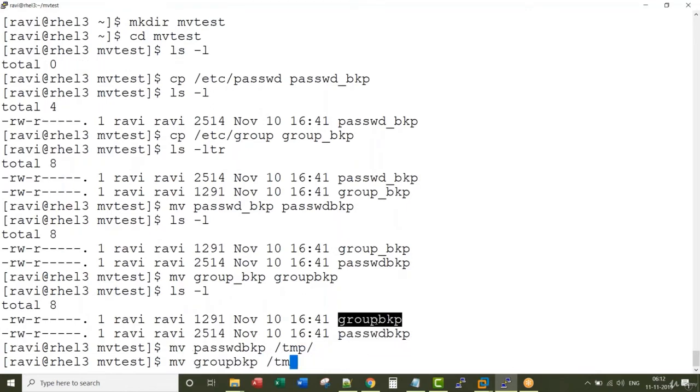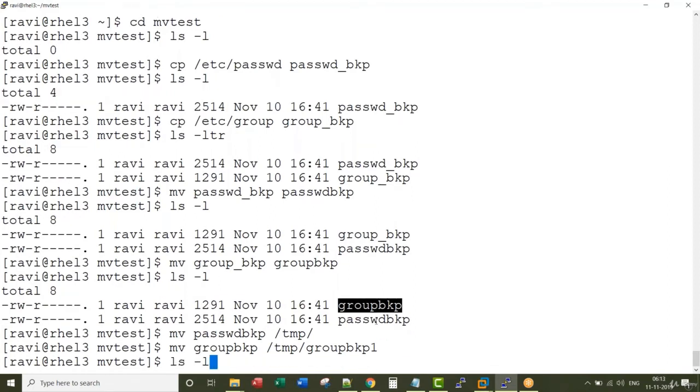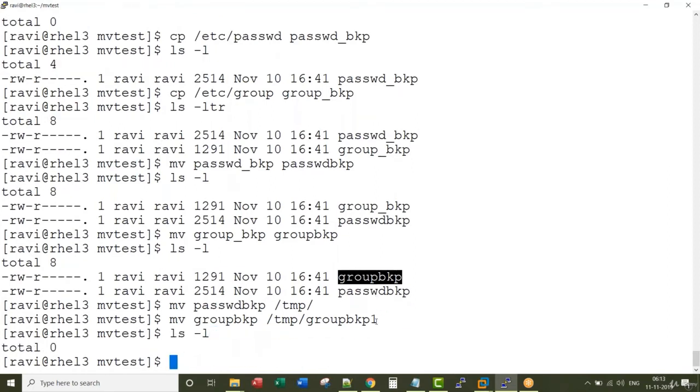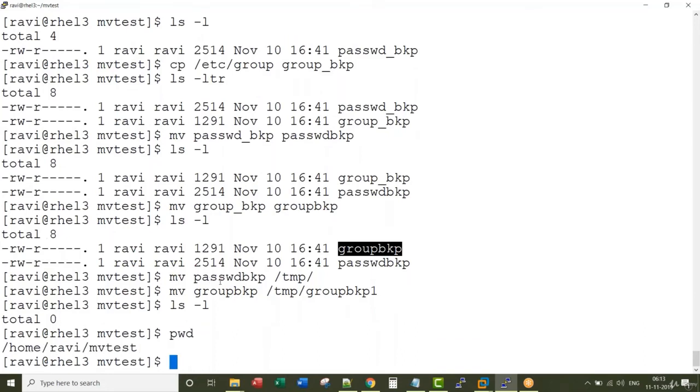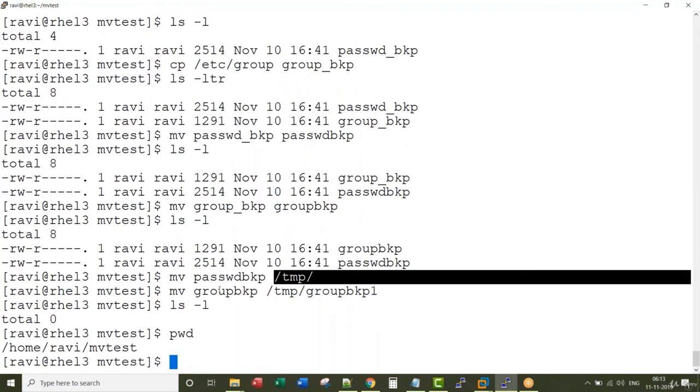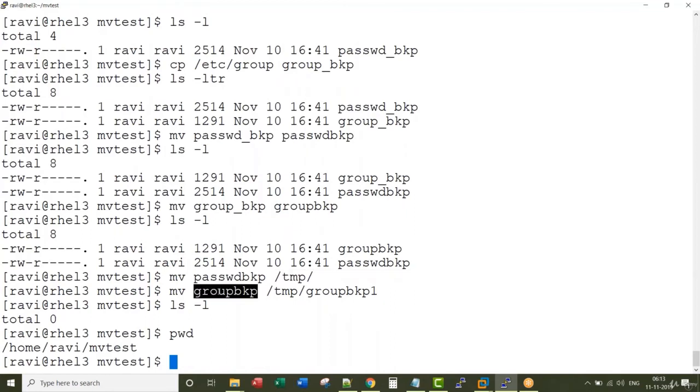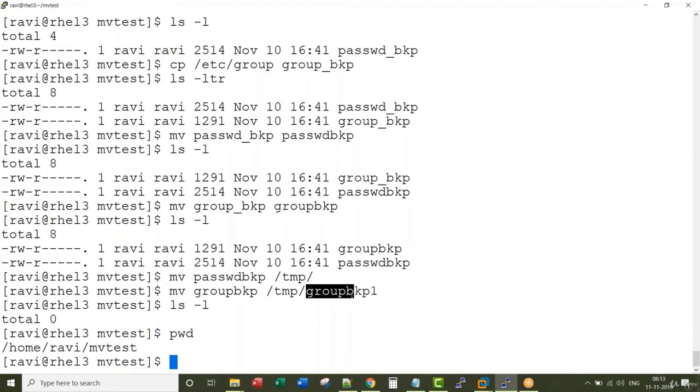Similarly, I can move this group backup and give it a different name. If you look, I don't have any more files in my current directory because I moved password backup and group backup to separate directories with different names.